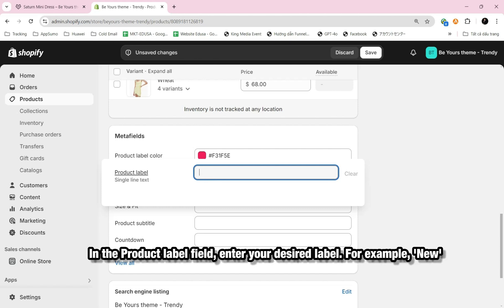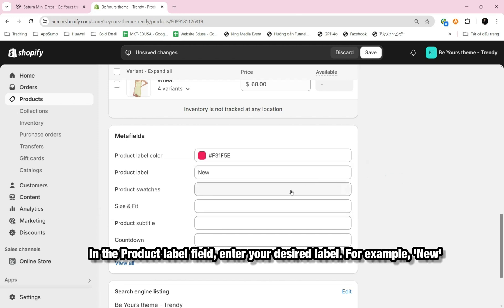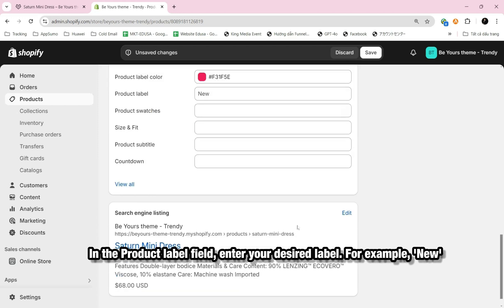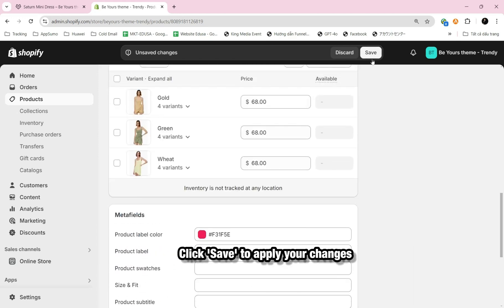In the Product Label field, enter your desired label, for example, New. Click Save to apply your changes.